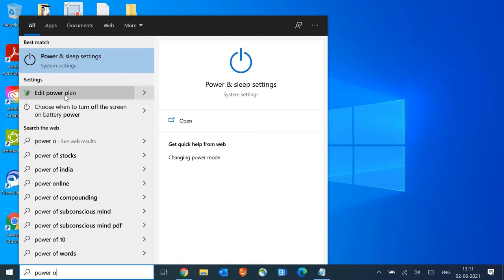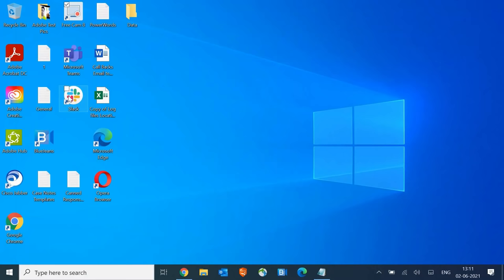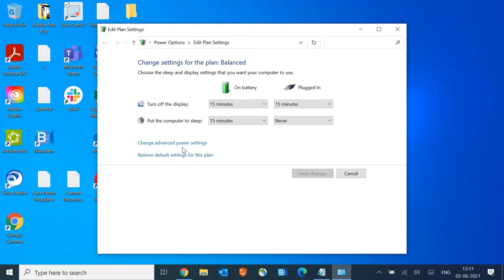We'll be clicking on edit power plan. You can search for that, and you'll see change advanced power settings. Please click on that.